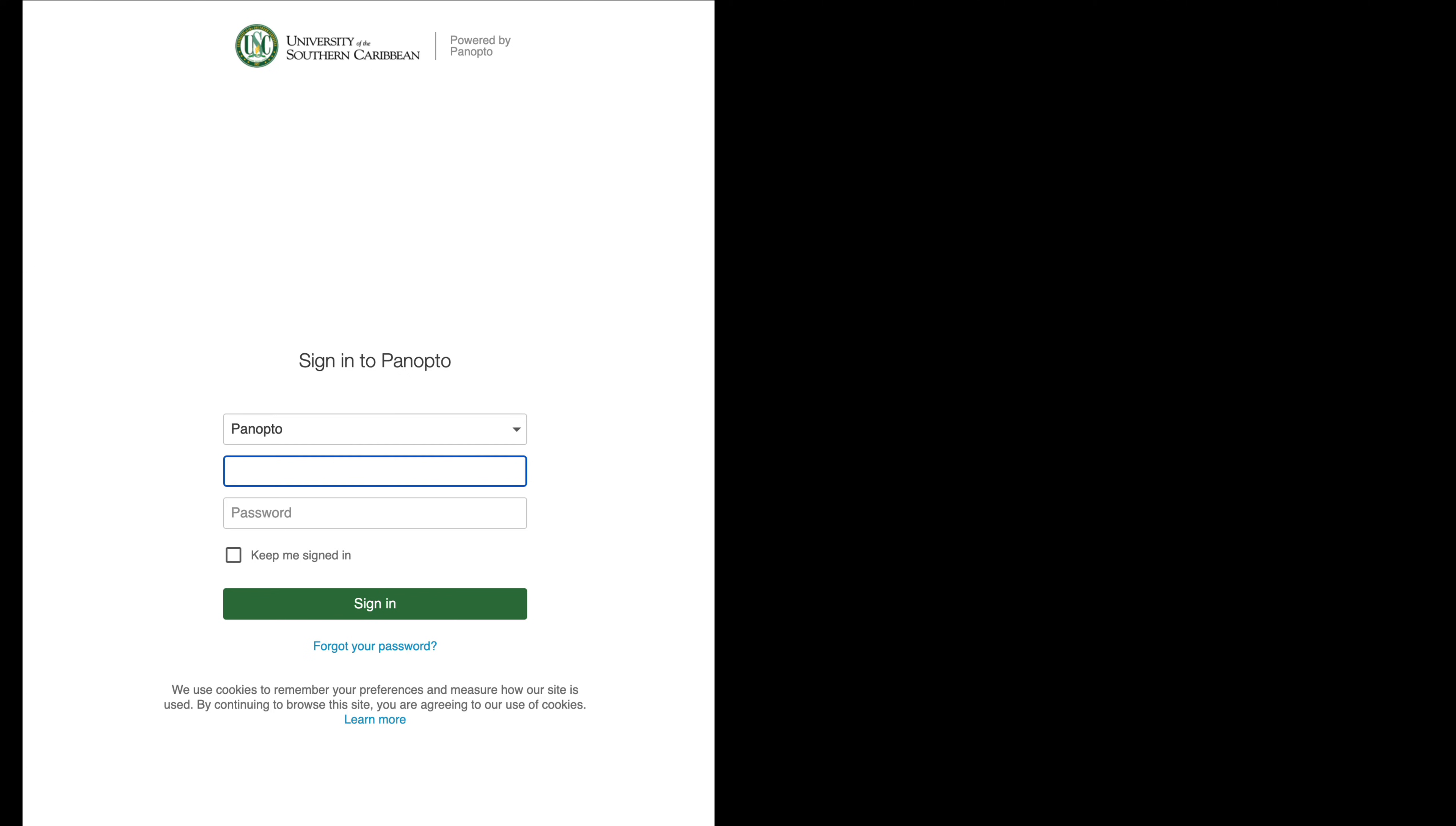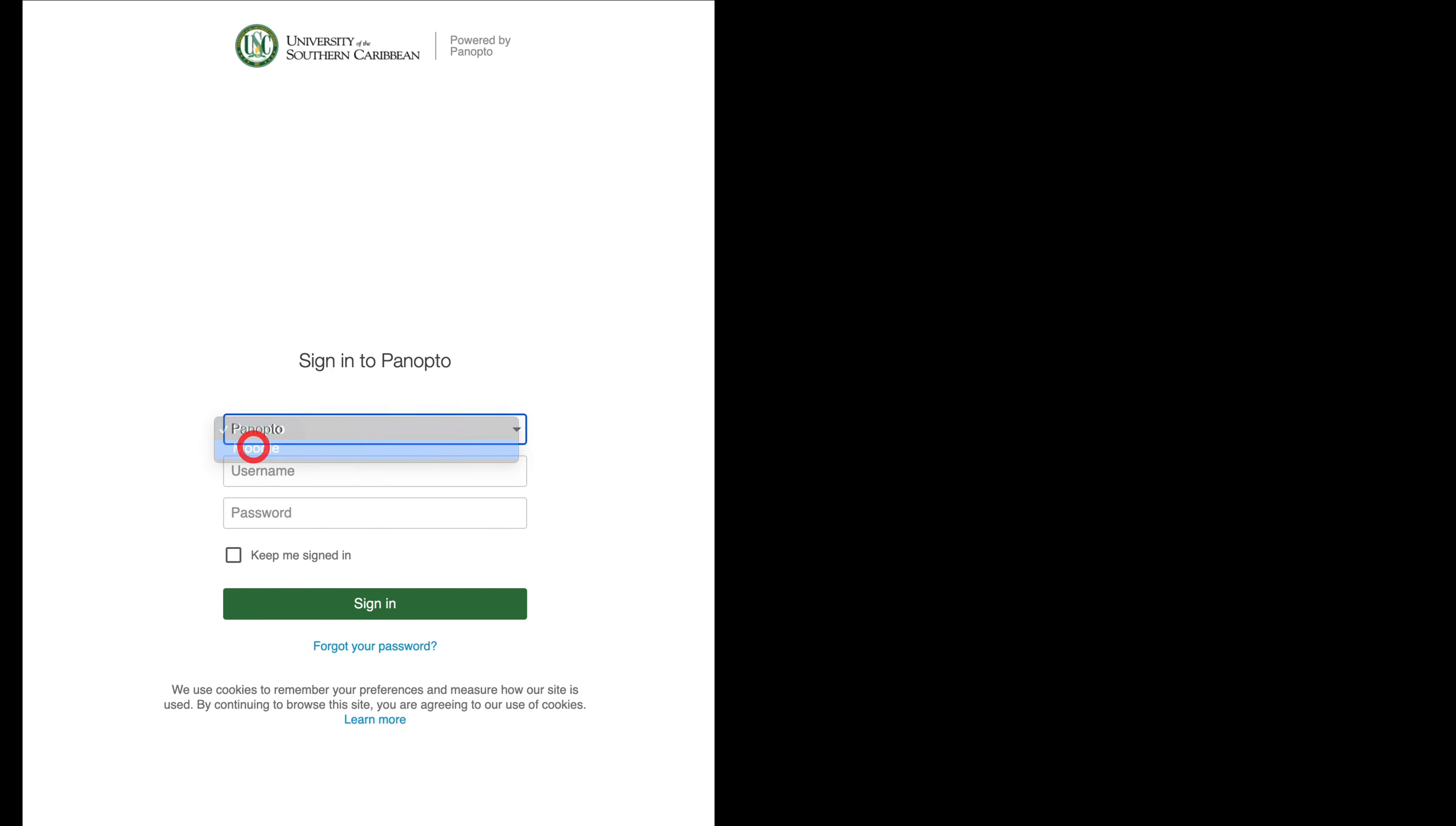That is going to bring you to the USC site that is asking to sign in to Panopto. You need to authenticate through Moodle, so you're going to click on the drop-down arrow here and you're going to see the option of Moodle. Click on Moodle.